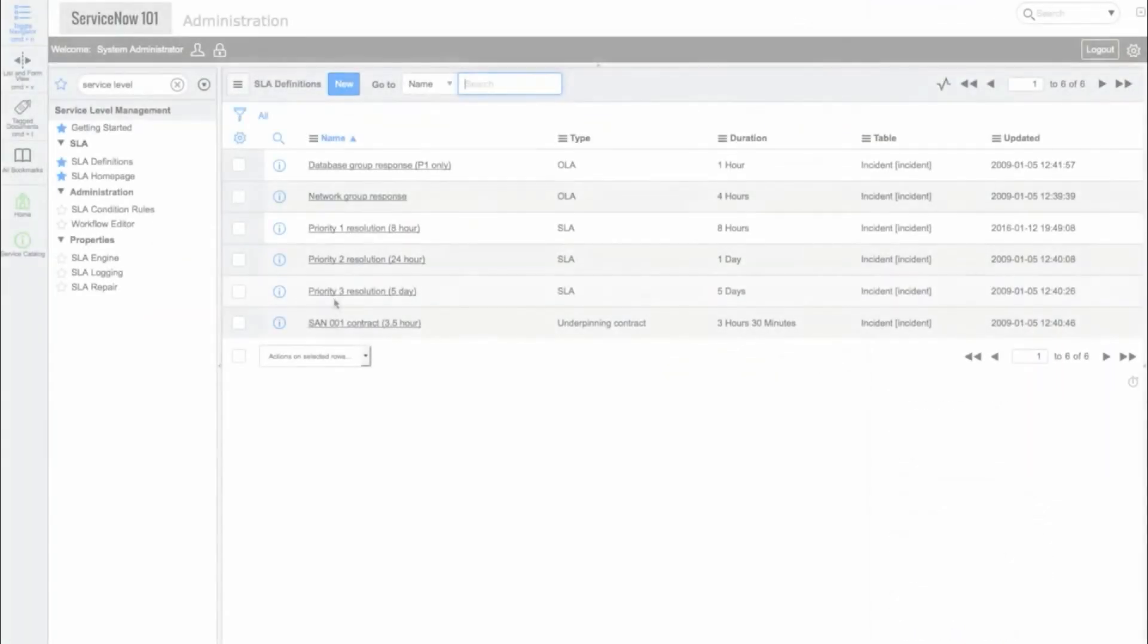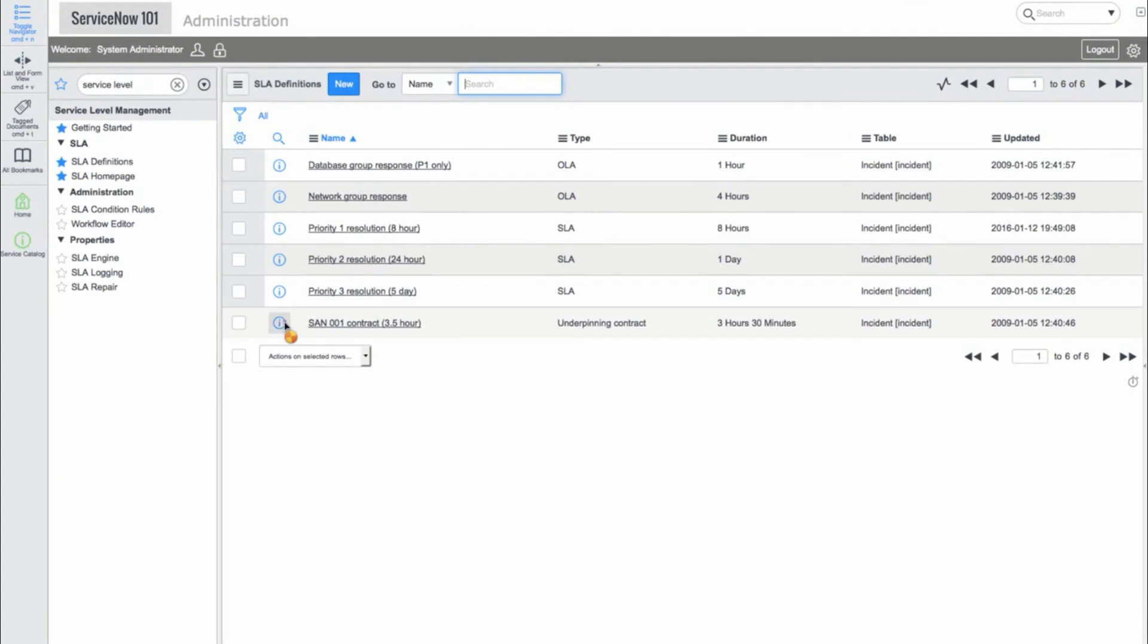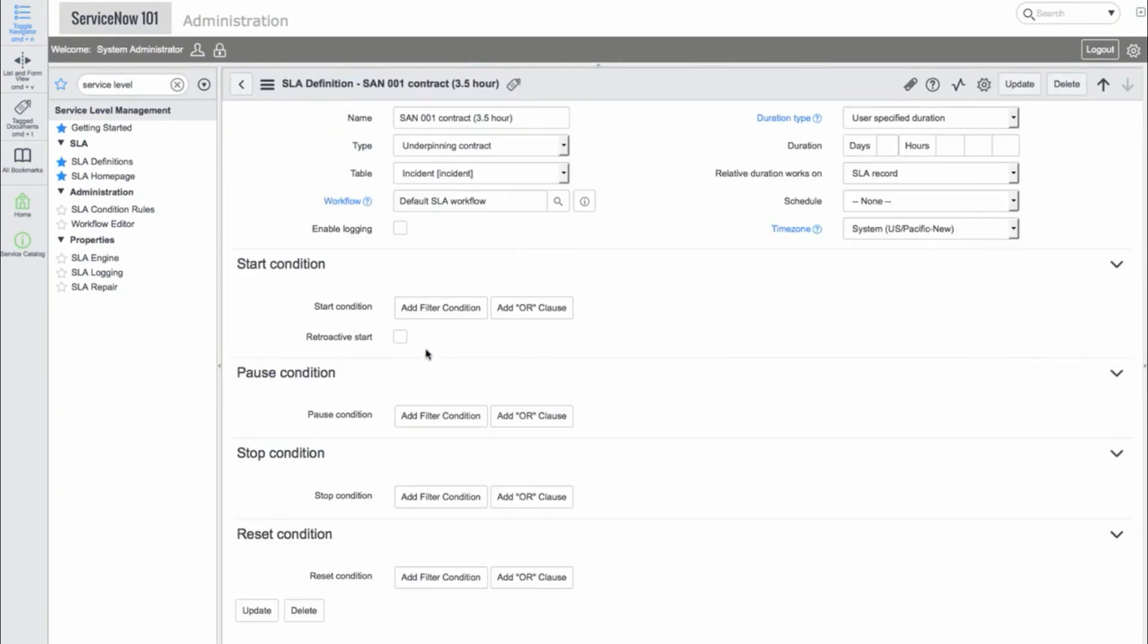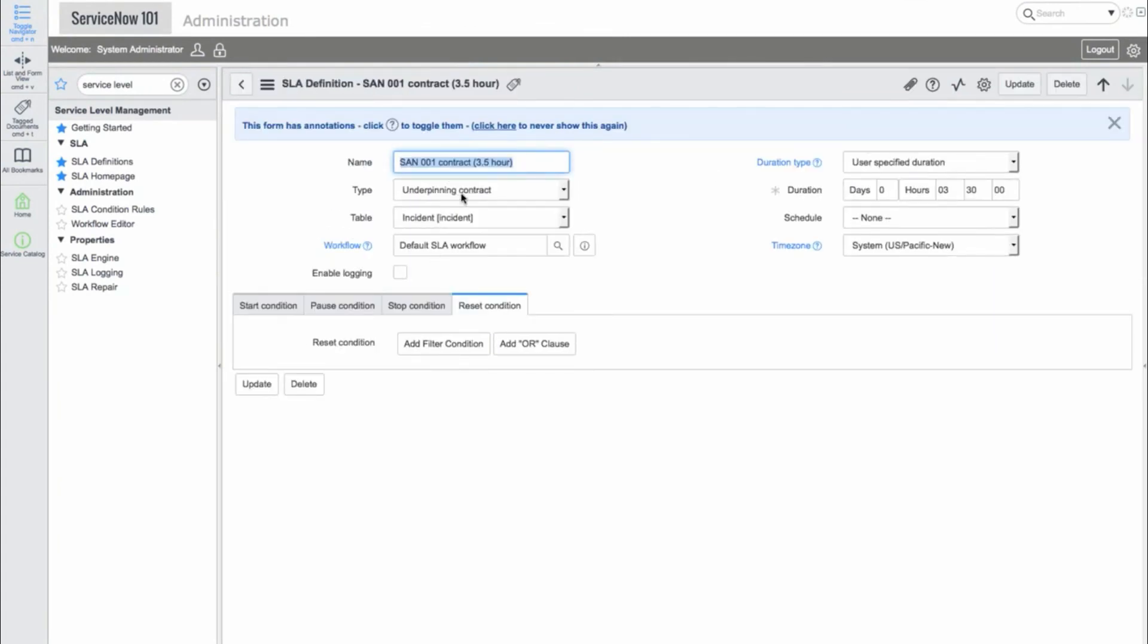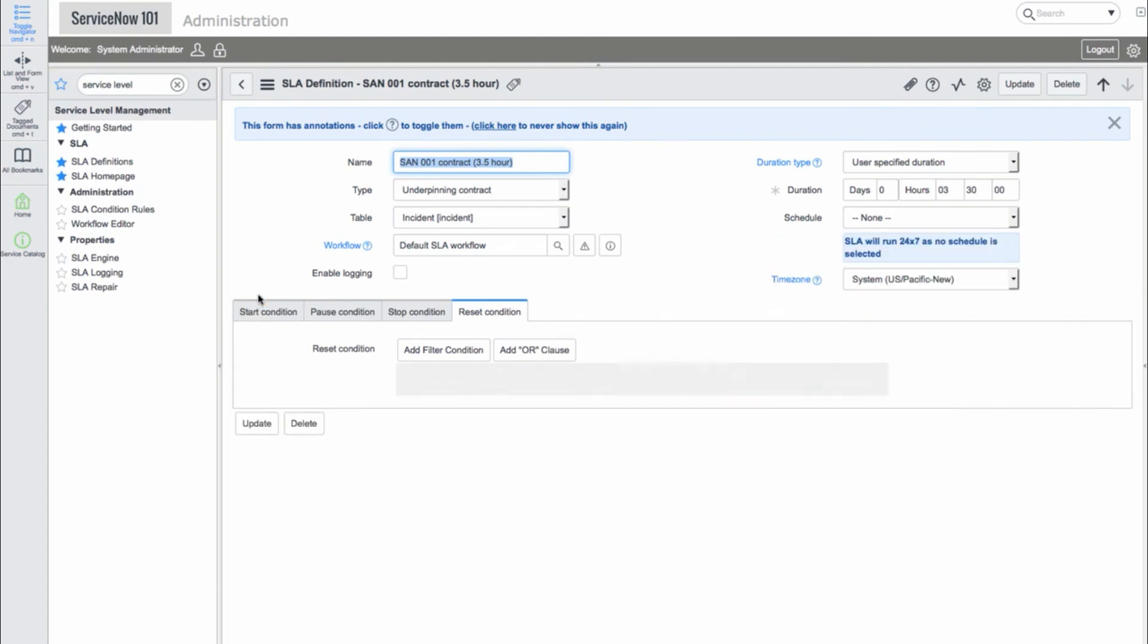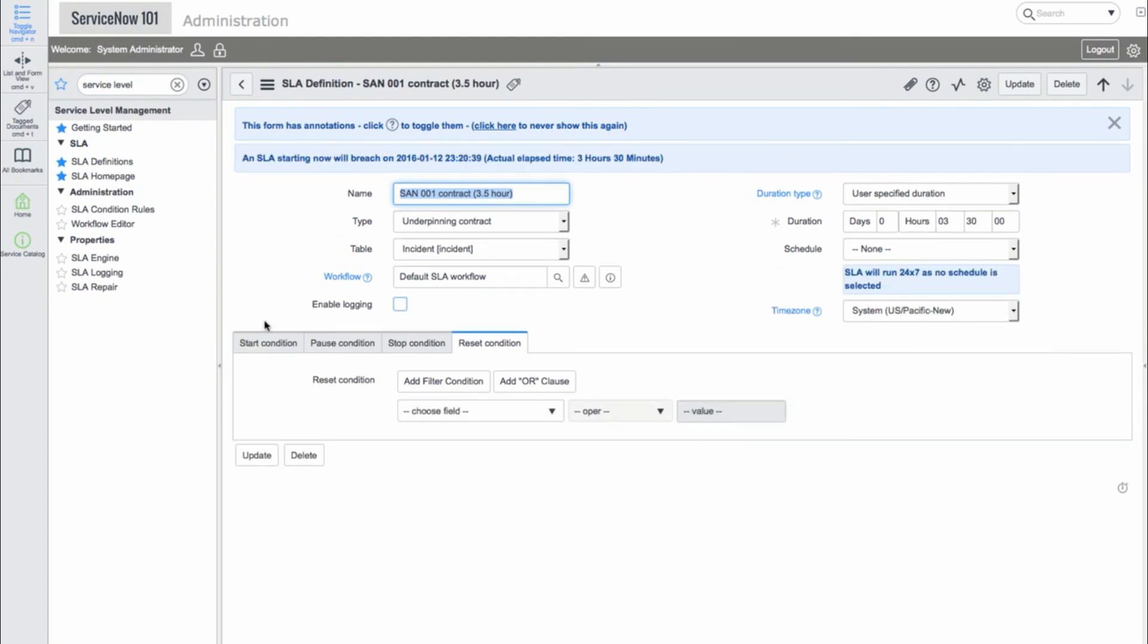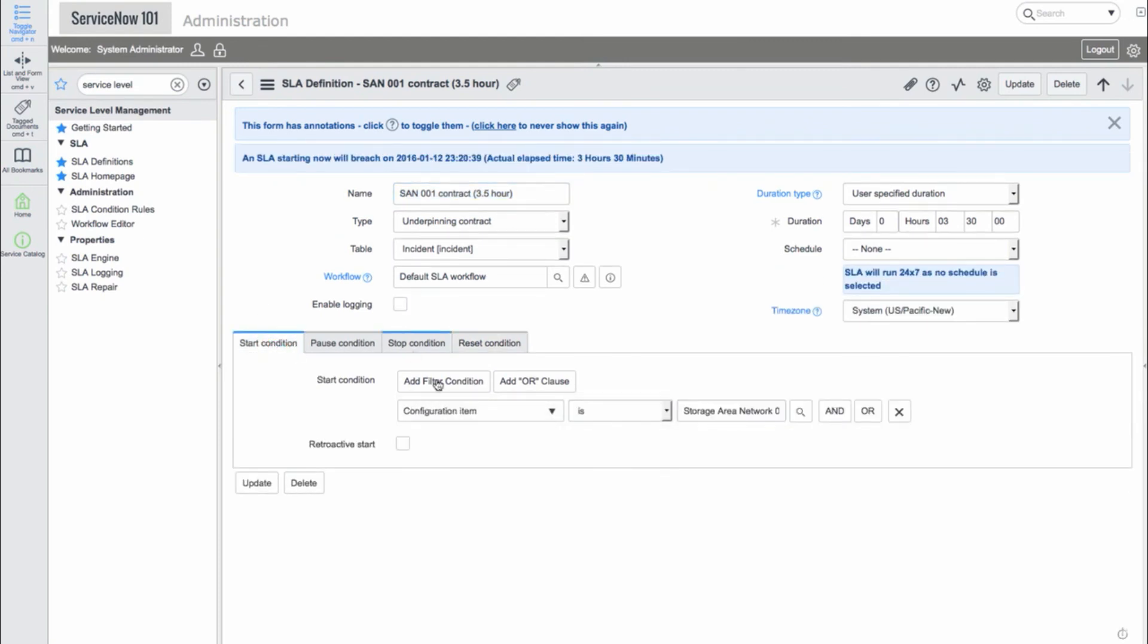Now we'll look at the SAN001 underpinning contract. We see that if a Configuration Item of Storage Area Network 001 is provided, this SLA with a 3 hour duration will start.